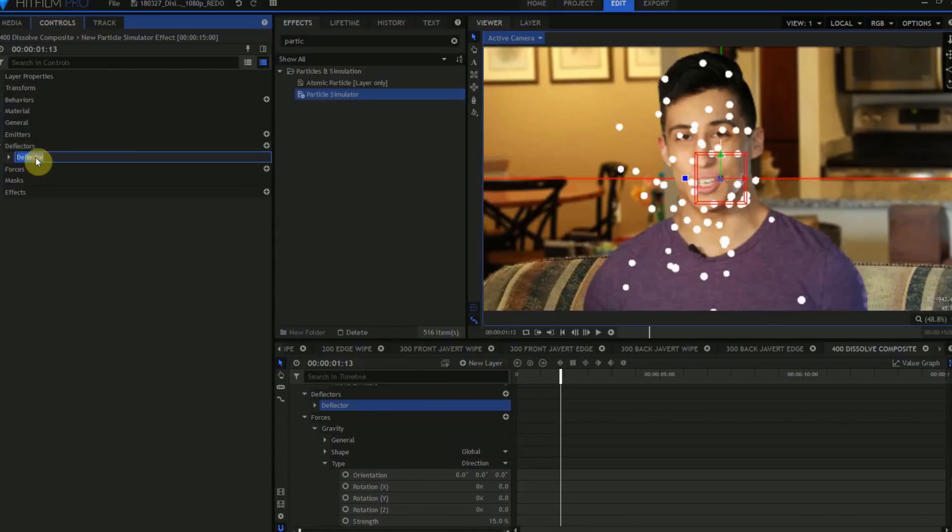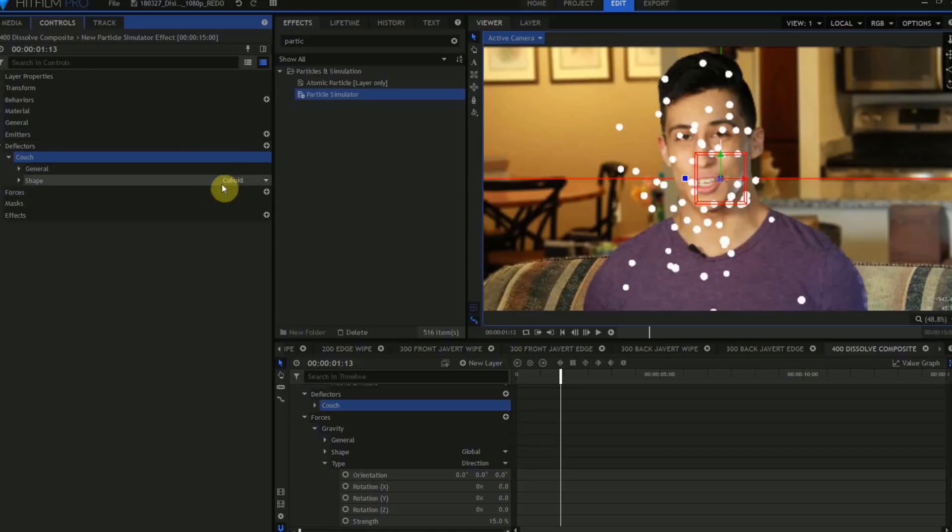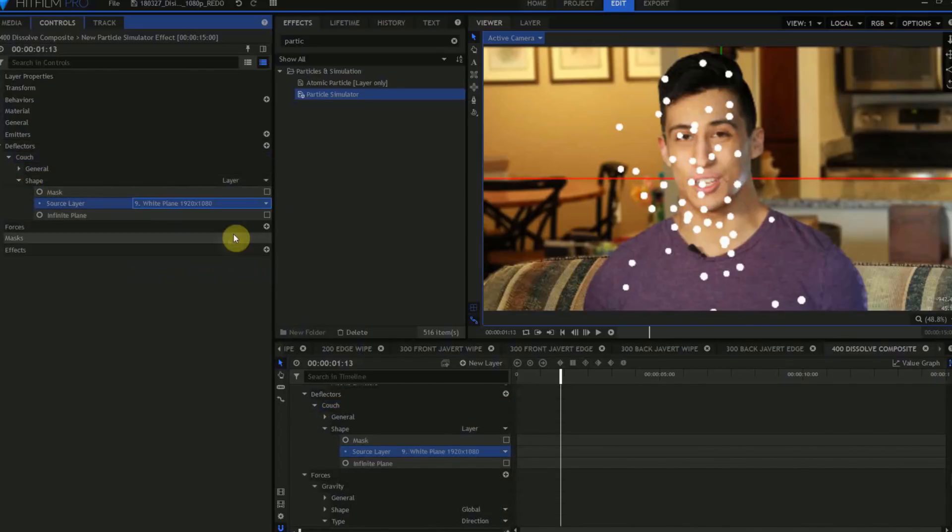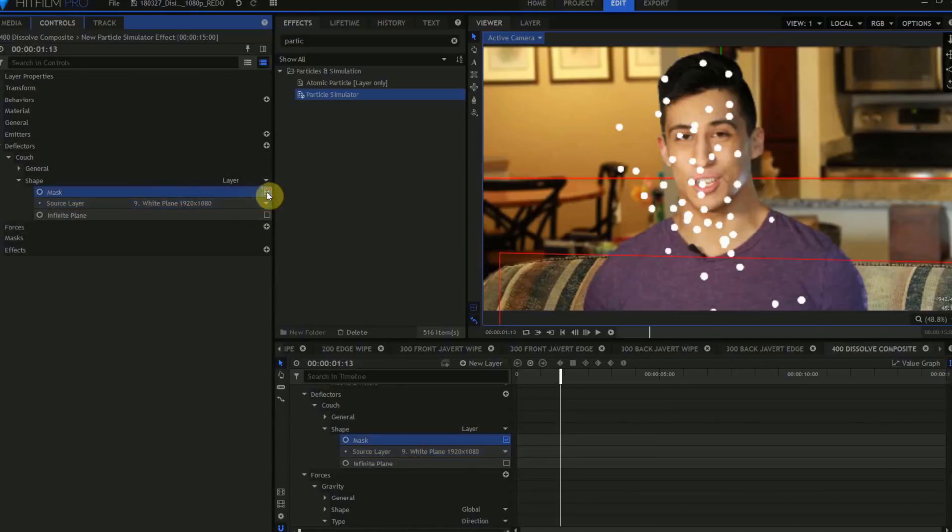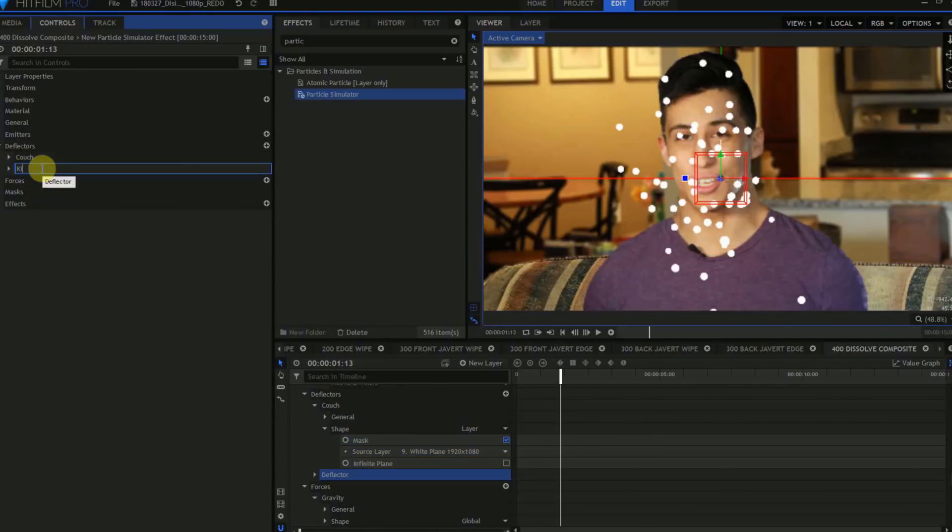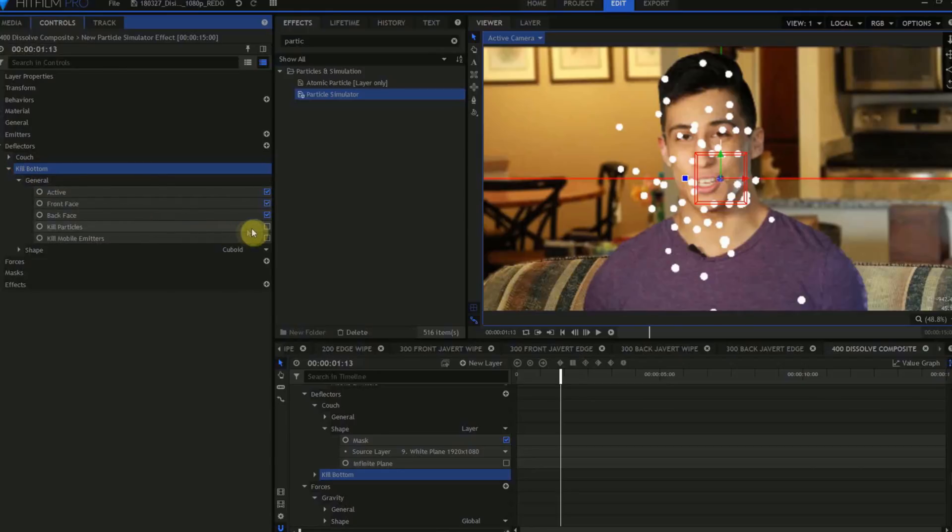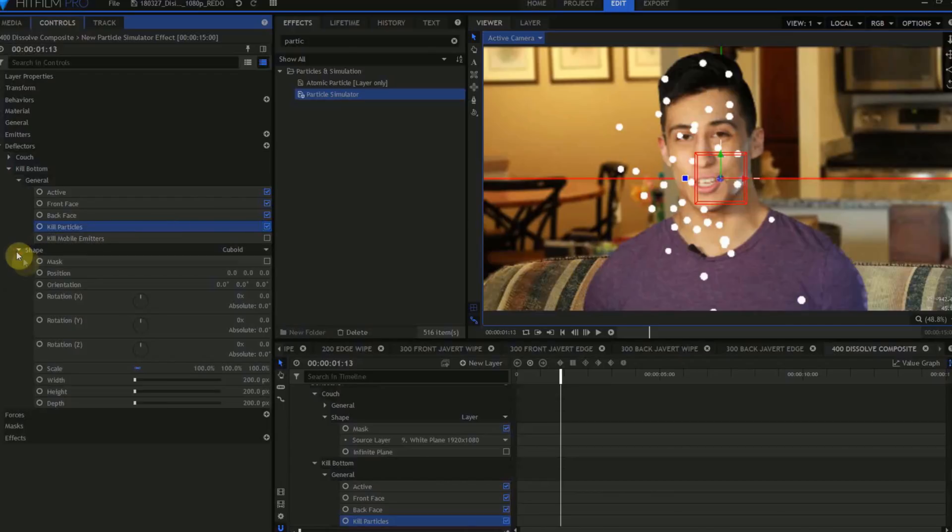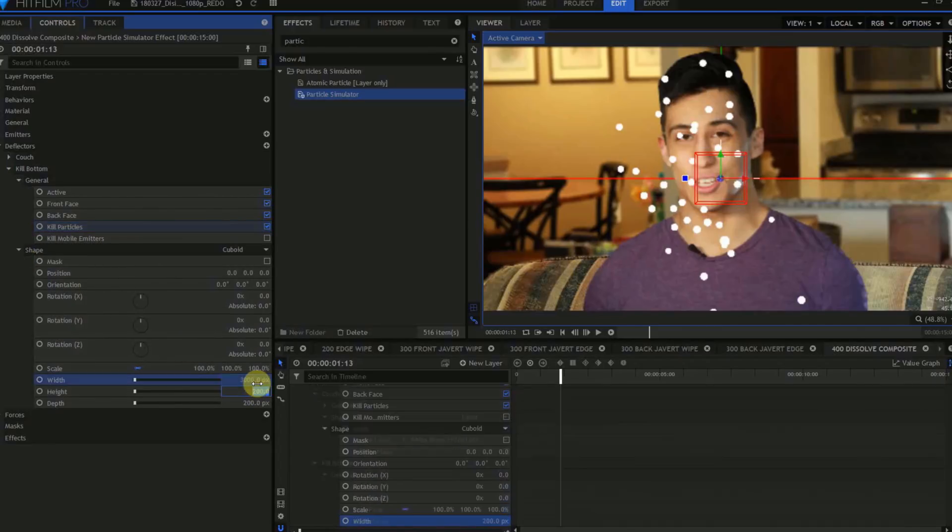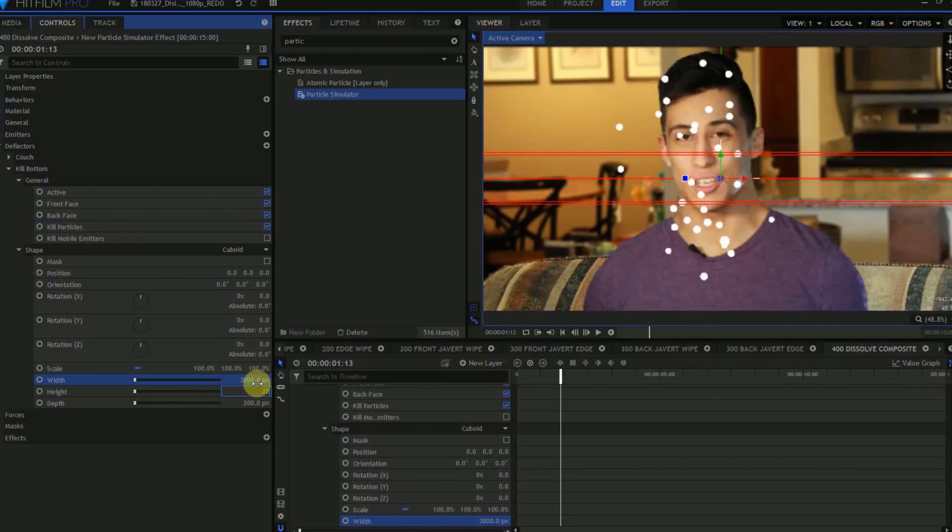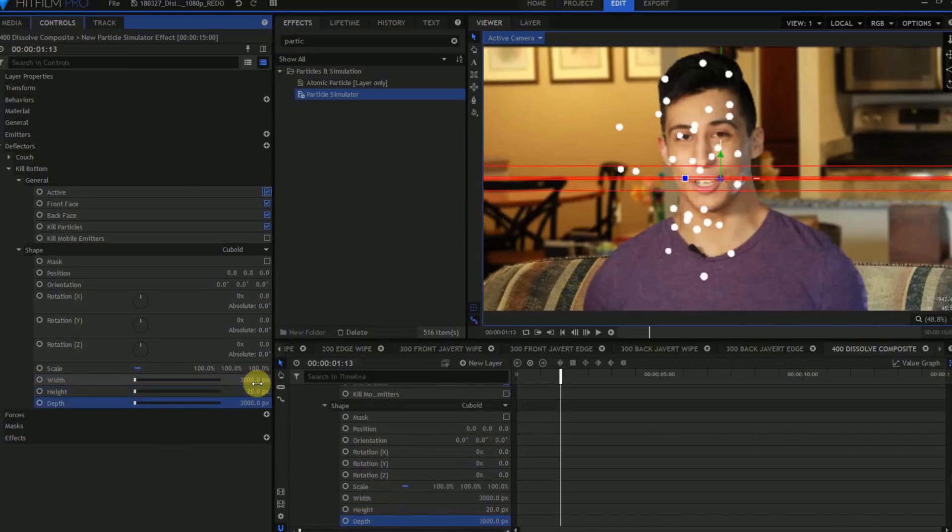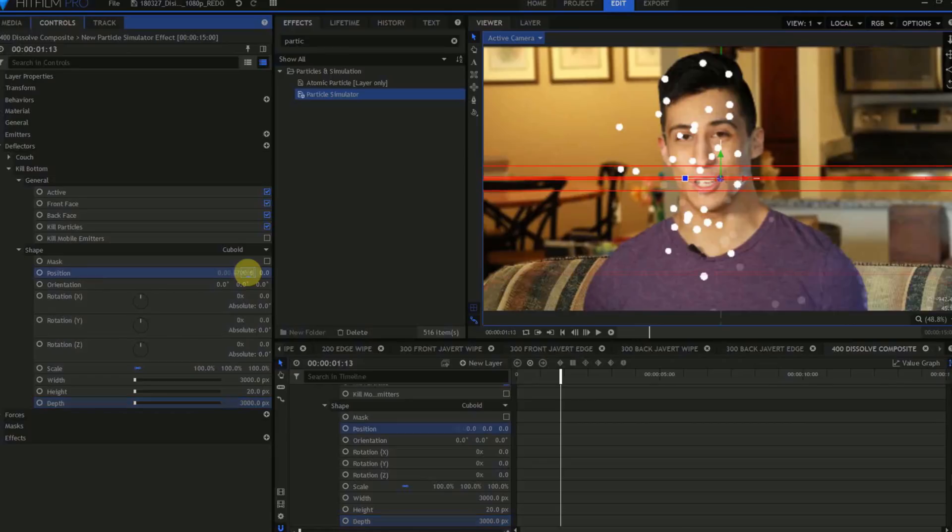We'll also want to create some Deflectors. Find the Deflector control, and click the Plus icon. Rename this first deflector Couch. Change the shape from Cuboid to Layer. For the Source layer, select the white plane. Check Mask. This will add more depth to the effect, as some particles will appear to fall behind the couch. Create another deflector. Name this Kill Bottom. Open up its General tab, and set it to Kill Particles. For the shape, we'll leave it Cuboid, but we'll change the width to 3000 pixels, the height to 20 pixels, and the depth to 3000 pixels. Then, set the Y position to negative 700.